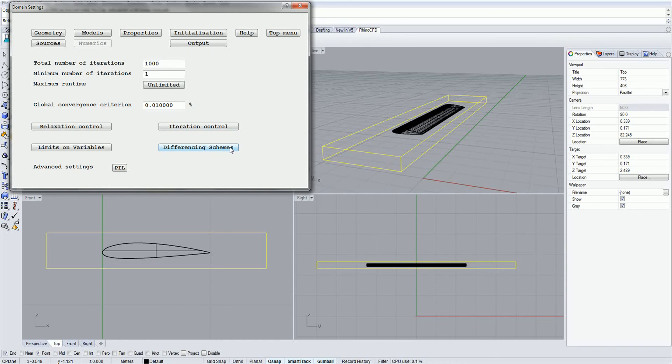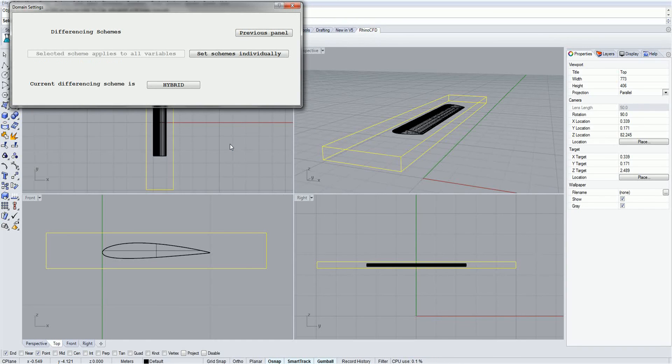Finally, Differencing Schemes allows you to set what type of numerical method is used to solve the equations. Again, this can be left to default values for the majority of simulations.